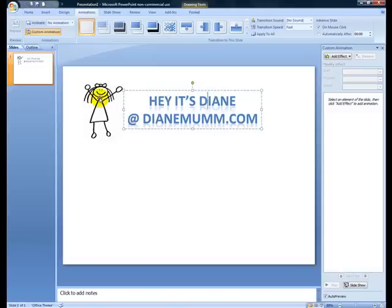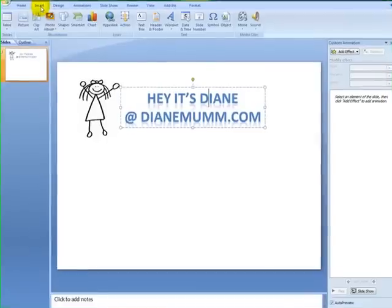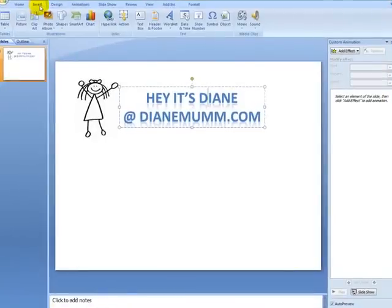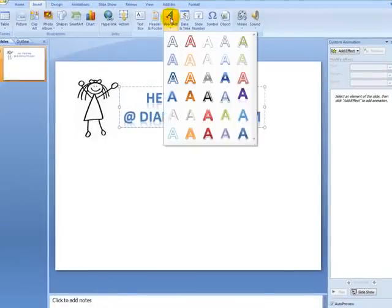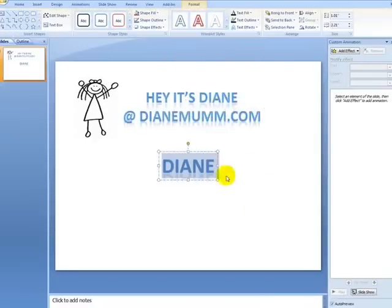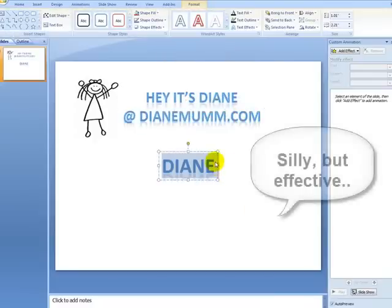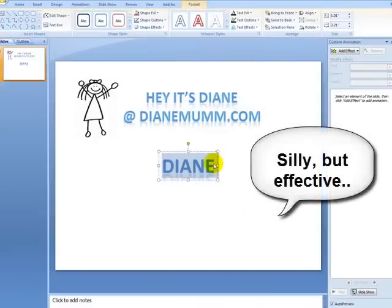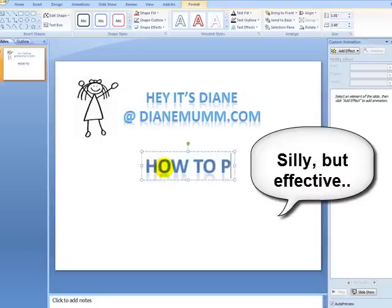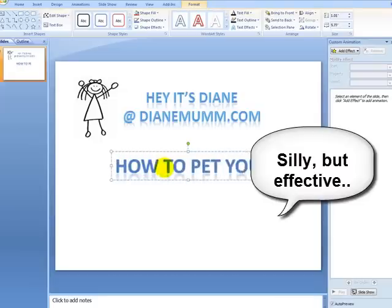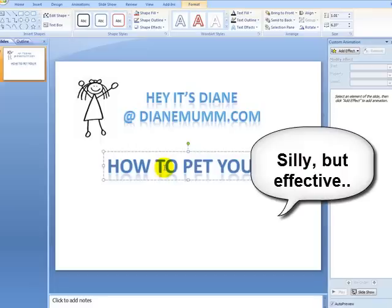I got a little bit started here. I'm going to bring in some text, so I'm going to go up here to Insert, and I like Word Art. I think it's really cool looking and this is going to be just for fun. I'm going to put in a question: How to pet your dog.